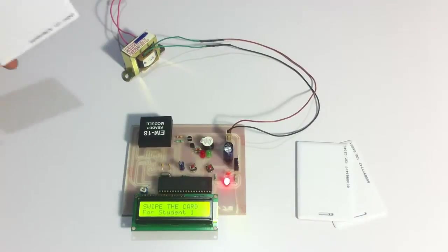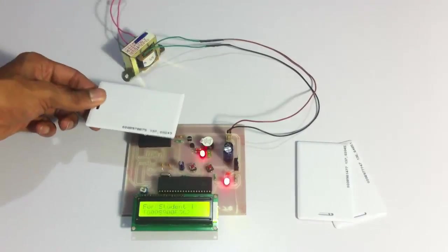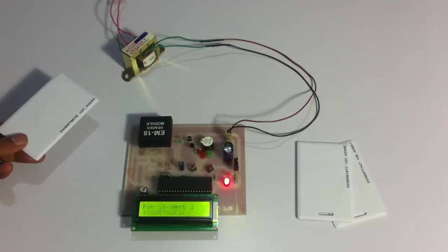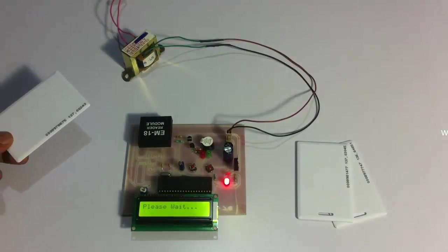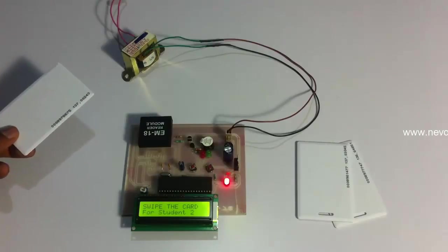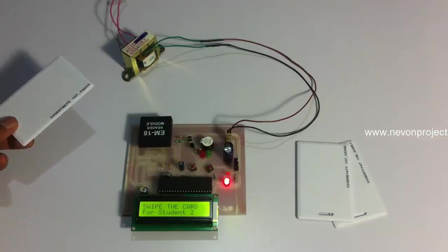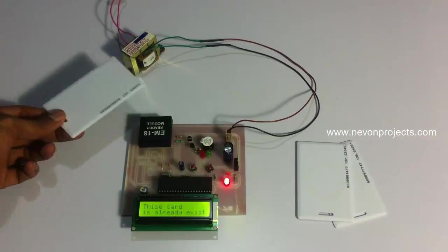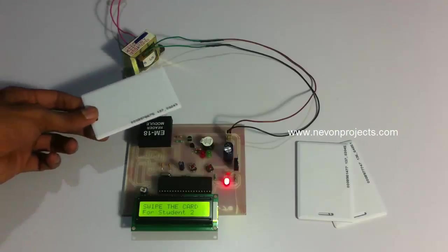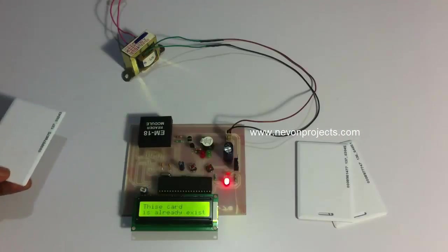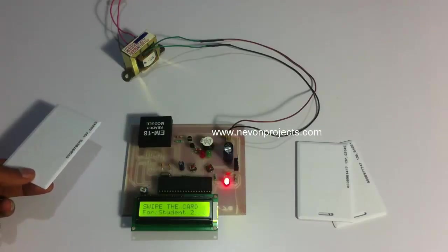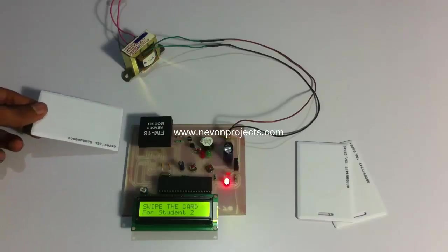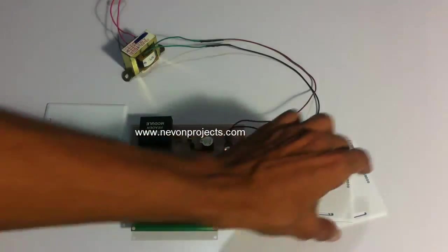This card has been registered with student one. Now this has been registered for student one. If the same card is registered again for student two, let's see what happens. So you can see it's saying that this card has already been registered, so it can't be registered again for the second student. So let's assign another card.